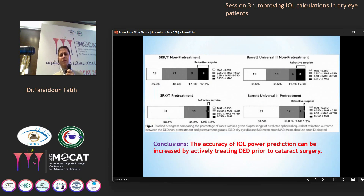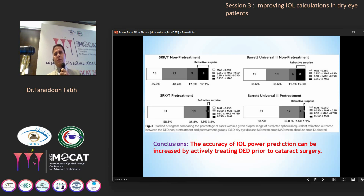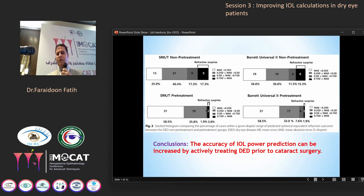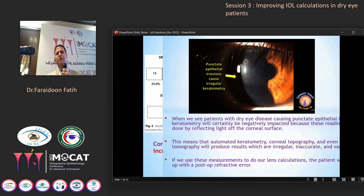In this study, we can see clearly a significant improvement in refractive outcome in the treated group. In non-treated patients, about 70% had a refractive surprise of more than 0.75 diopters, decreasing to about 3% in the treated group. This study concludes that the accuracy of IOL power calculation can be increased by actively treating dry eye prior to cataract surgery.